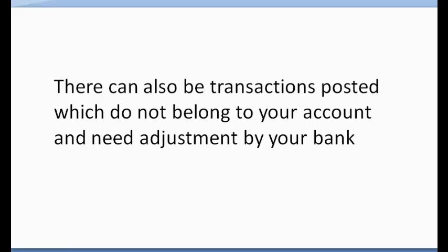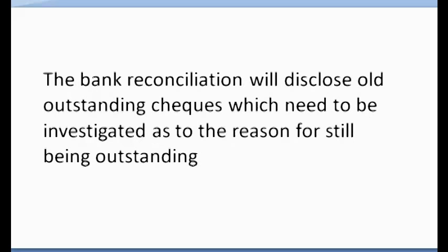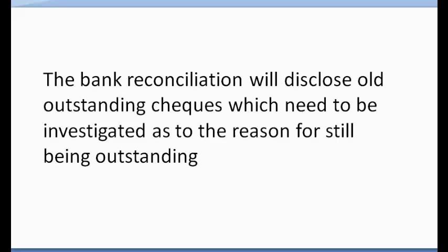There can also be transactions posted to your statement which do not belong to your account and need adjustment by your bank. The bank reconciliation will disclose old outstanding checks which need to be investigated as to the reason for still being outstanding.